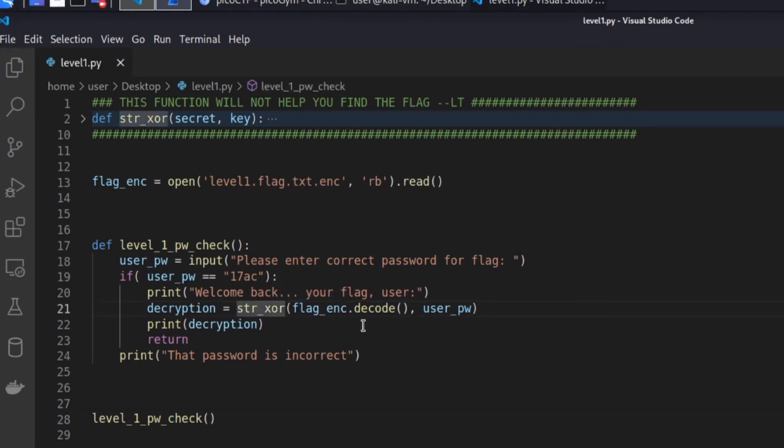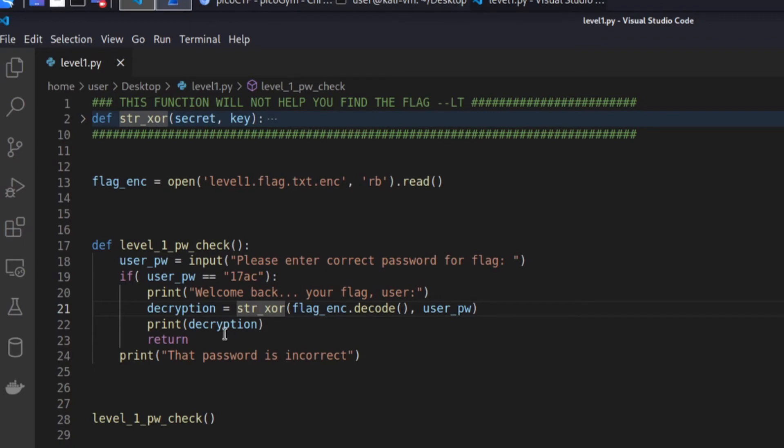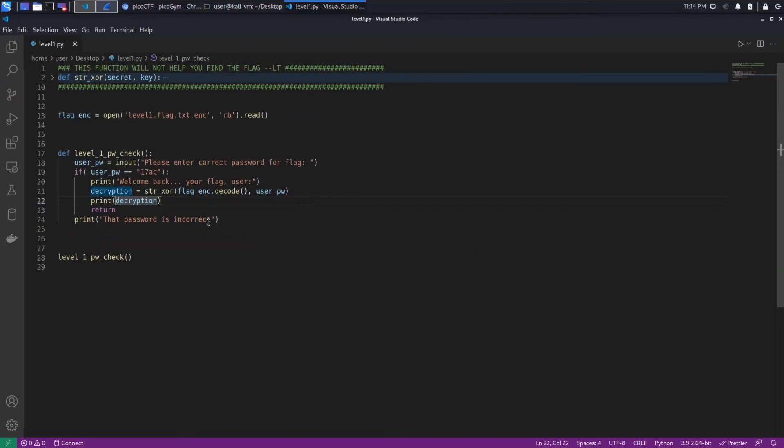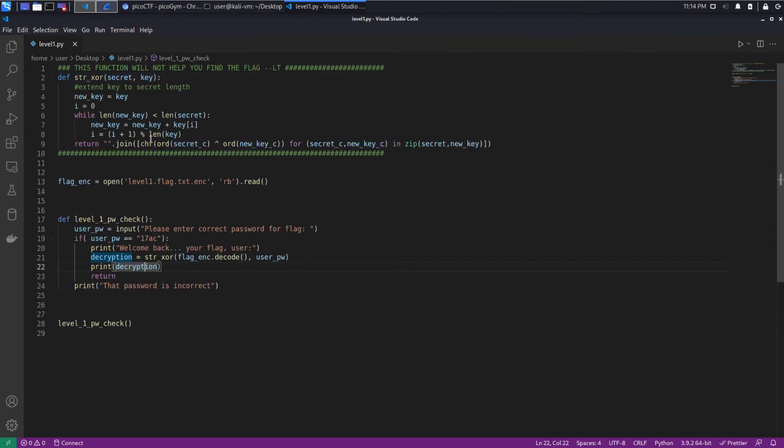And then we run this function up here, which seems to do an XOR based decryption, and we print out the contents of that file.